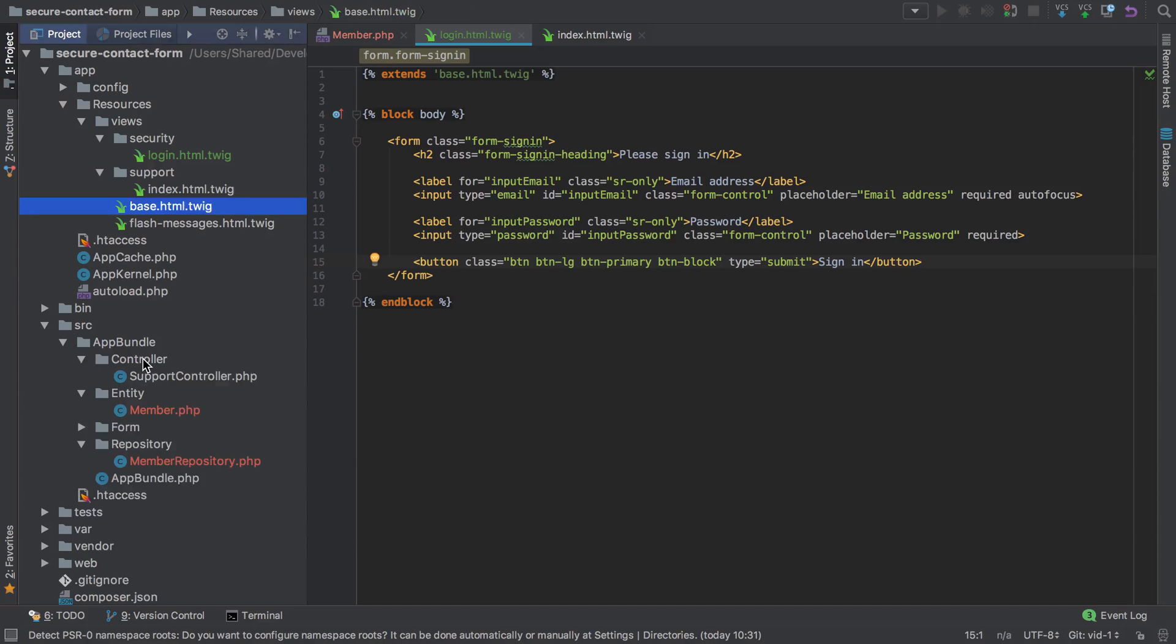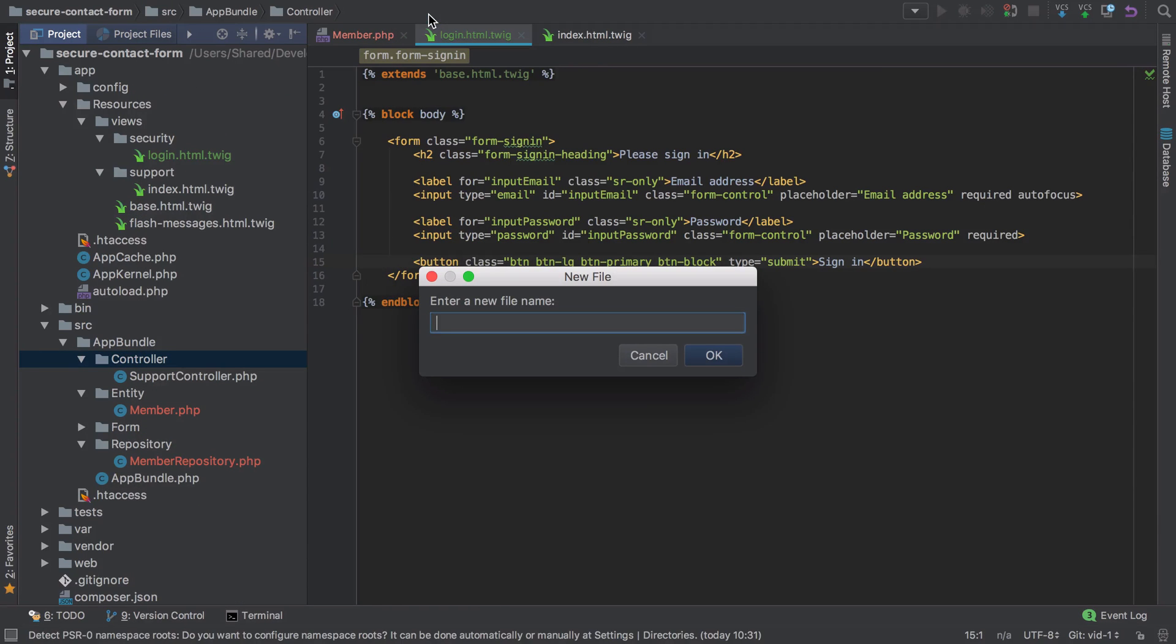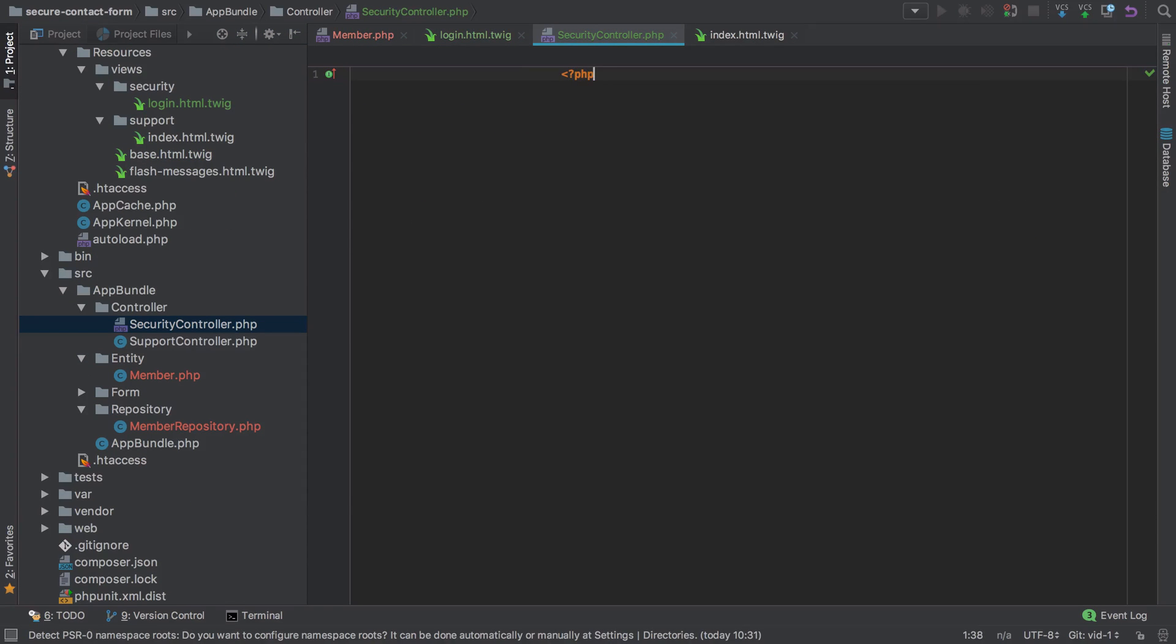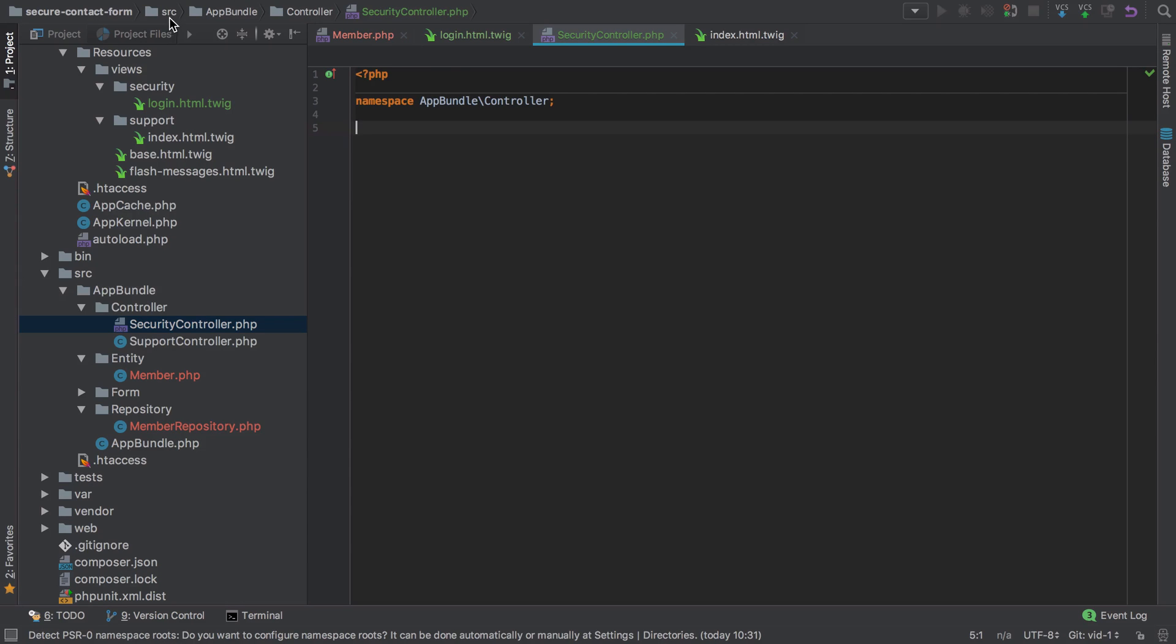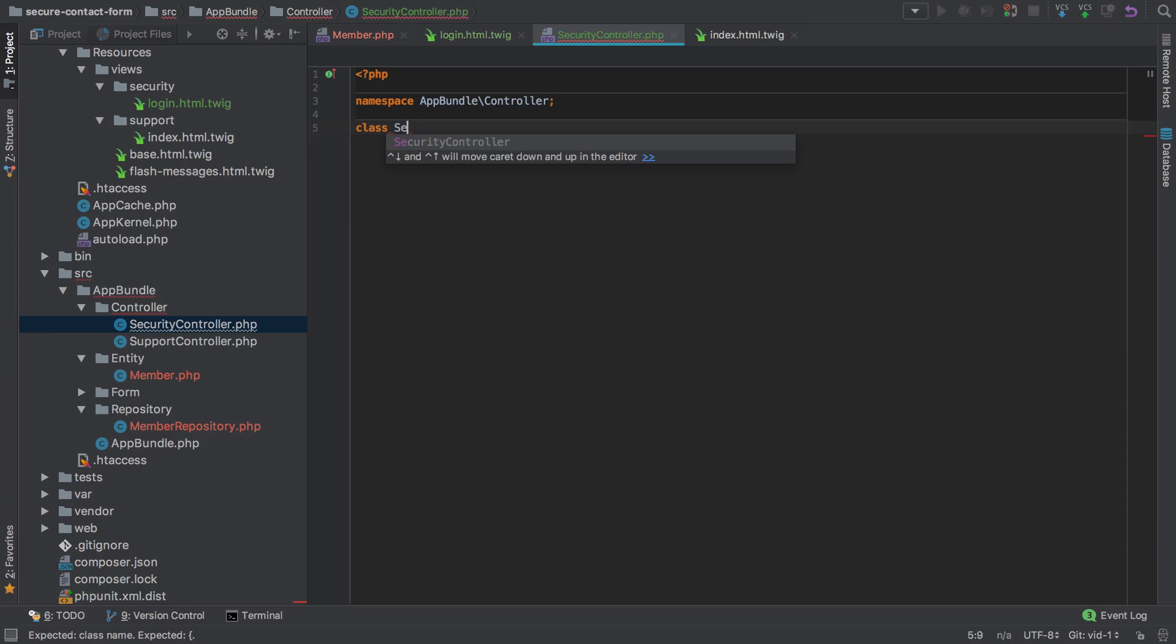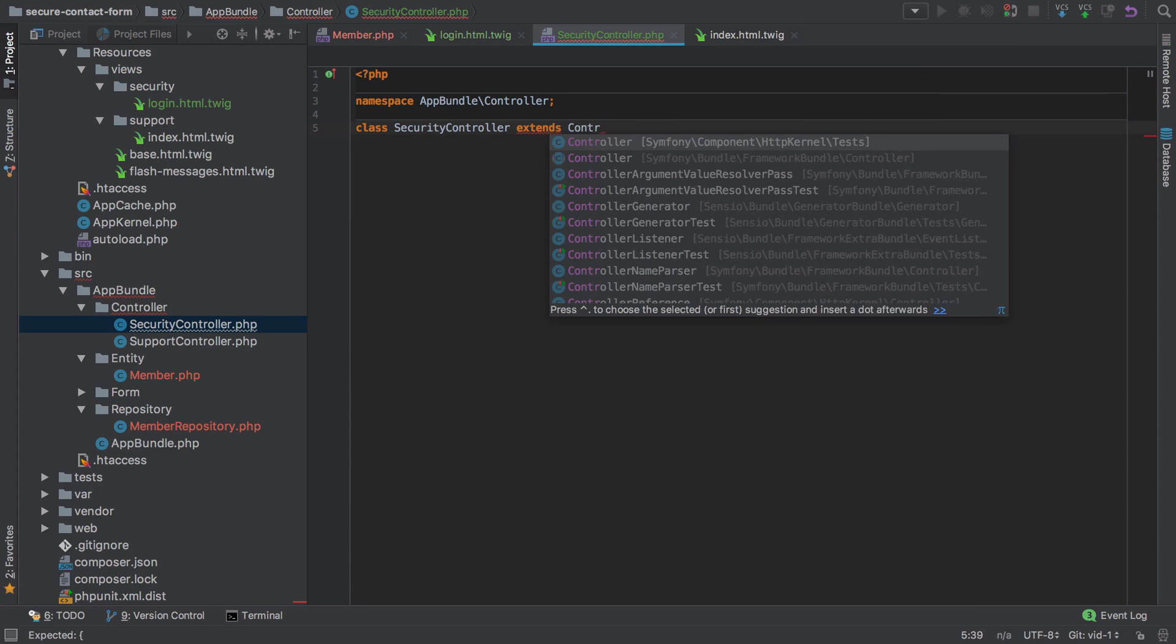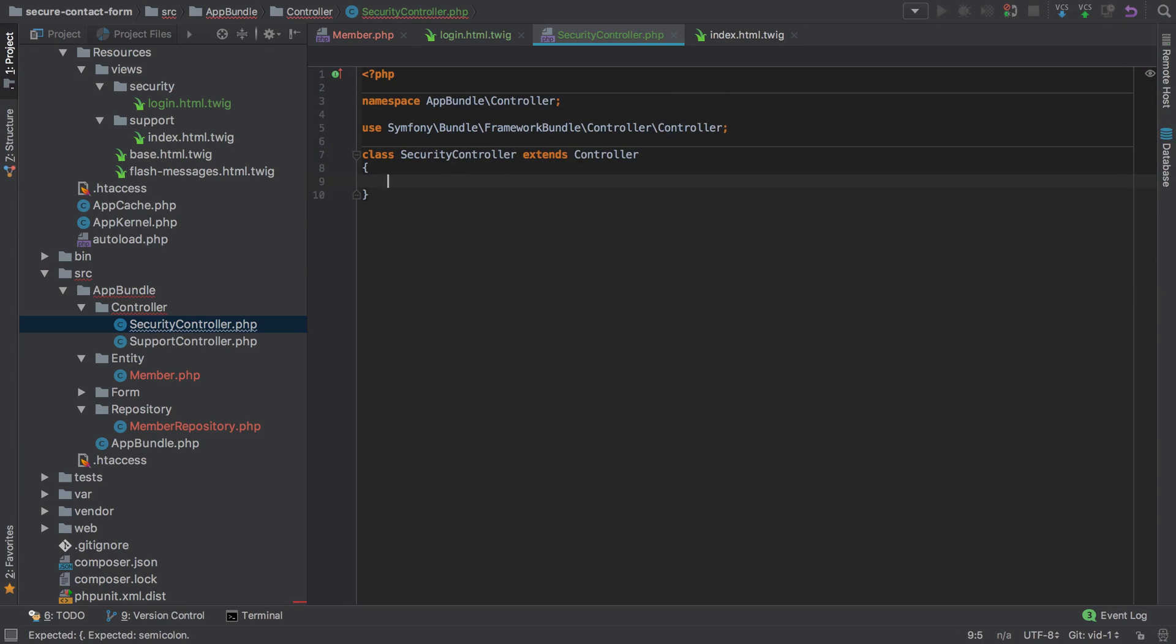Under controller, we'll create a new one called SecurityController. PHPStorm has a weird habit of creating my files with the cursor right in the middle. Anyway, app/bundle/controller is our namespace because we're in source/app/bundle/controller. We'll have the class SecurityController which extends Controller from the framework bundle.